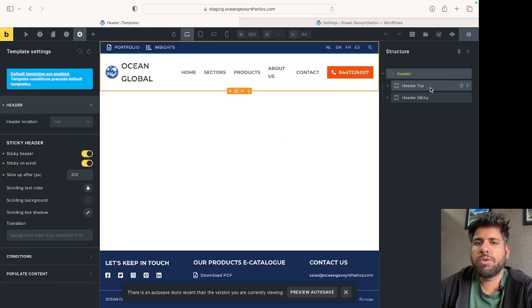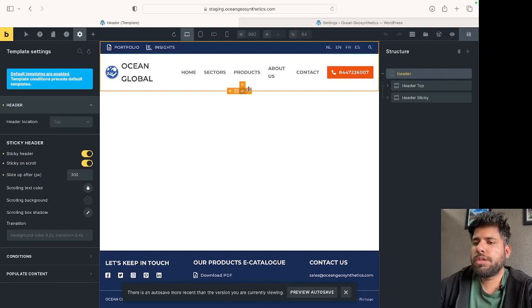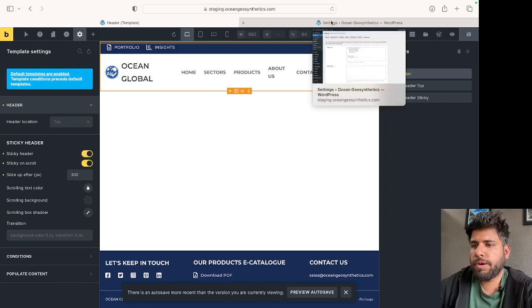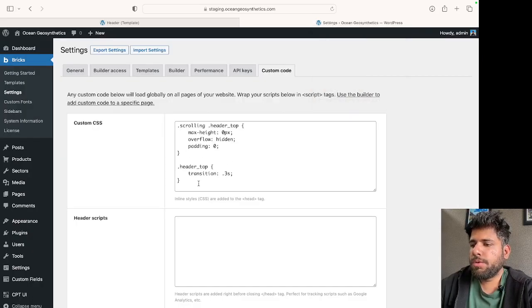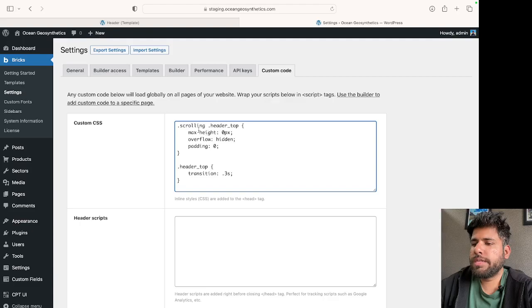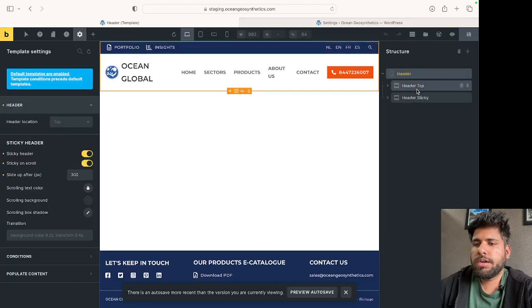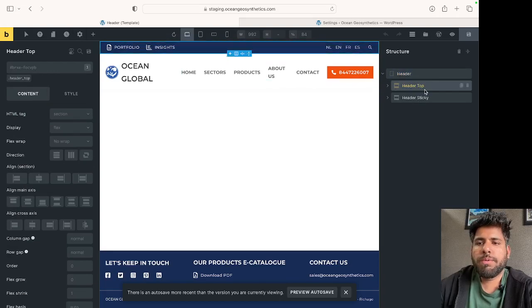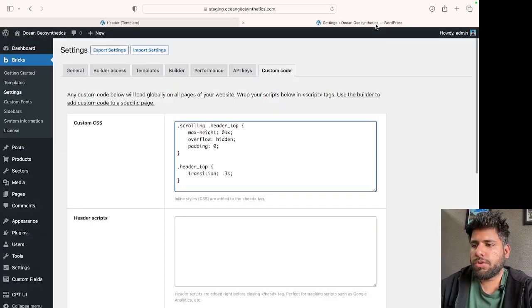The approach we're taking is a very simple CSS code snippet provided by my friend Gabriel. The way this works is when someone is scrolling, you target the top row that we want to hide. What this does is reduce the height of this row to zero pixels.